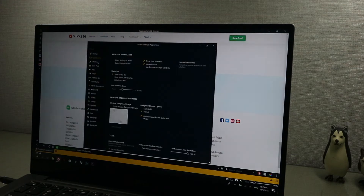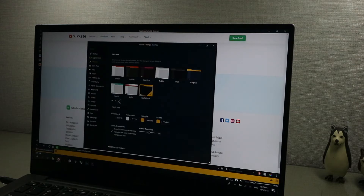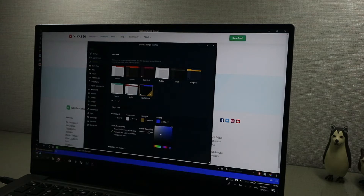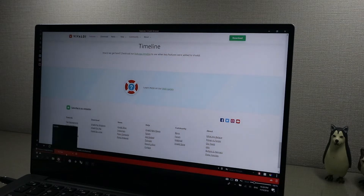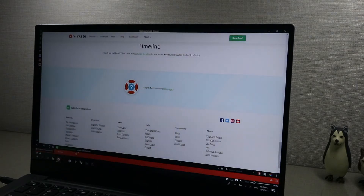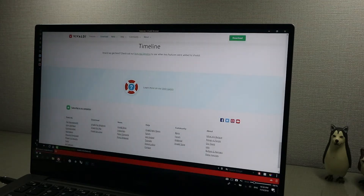After going through the setup process you have a bunch of settings to configure. First is the themes — you can change the colors of your browser to whatever you want, and you can also make it adapt to the page you're on. For example, YouTube would be red and Facebook or Twitter would be blue, so it just adapts to any website. It's really neat and adds to the whole experience.